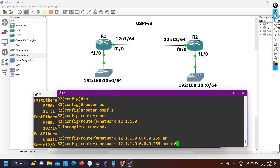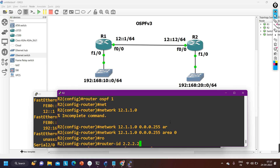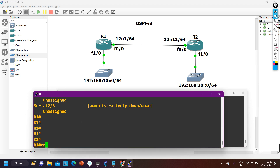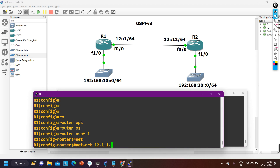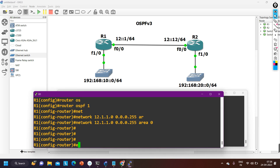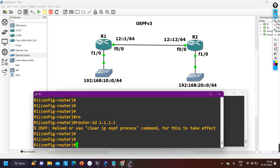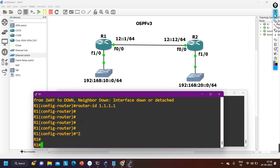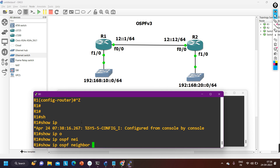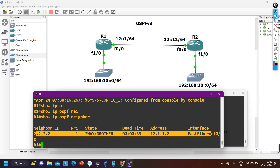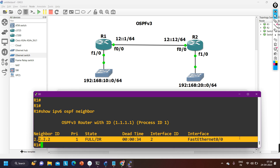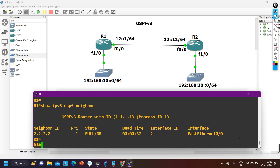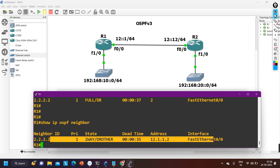Now configuring OSPF version 2 on router 2: 'router ospf 1', 'network 12.1.1.0 0.0.0.255 area 0', router-id '2.2.2.2'. On router 1: 'router ospf 1', 'network 12.1.1.0 0.0.0.255 area 0', router-id '1.1.1.1'. Run 'clear ip ospf process'. Now 'ip ospf neighbor' shows OSPF version 2 neighbors, and 'ipv6 ospf neighbor' shows OSPF version 3 neighbors — both neighborships are in Full state.